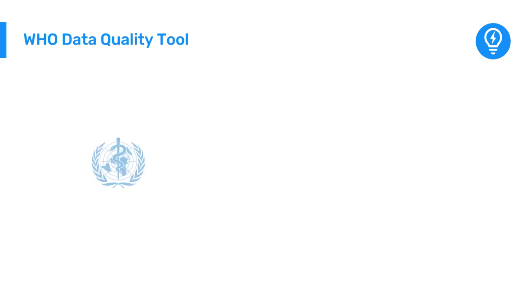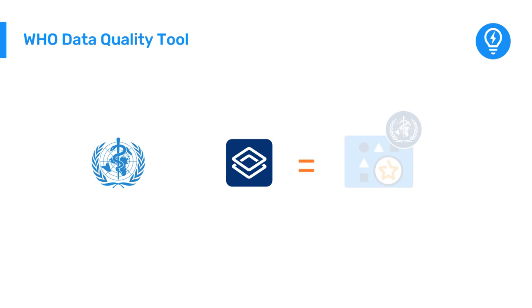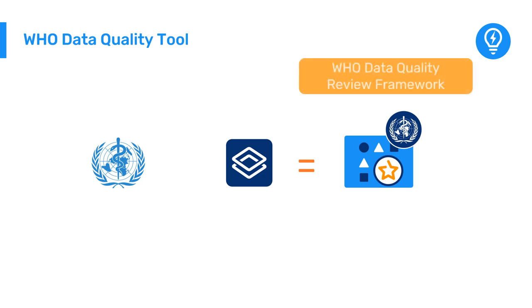In coordination with WHO, a data quality tool for DHIS2 has been created. This app generates findings on data quality following WHO's data quality review framework.